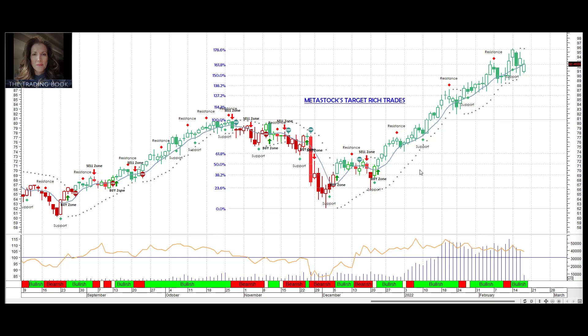Hey folks, this is Anne Marie again. Today, Markets with Metastock — we are looking at oil.